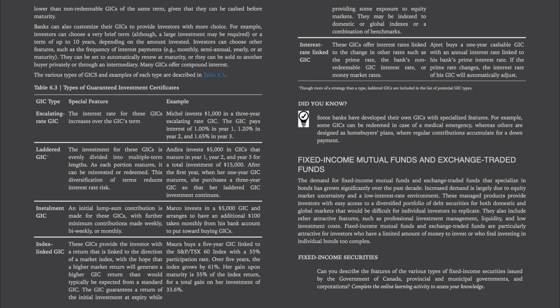Fixed-income mutual funds and exchange-traded funds: demand for fixed-income mutual funds and ETFs that specialize in bonds has grown significantly over the past decade, largely due to equity market uncertainty and a low interest rate environment. These managed products provide investors with easy access to a diversified portfolio of debt securities for both domestic and global markets, and include attractive features such as professional investment management, liquidity, and low investment costs. They are particularly attractive for investors with a limited amount of money to invest or who find investing in individual bonds too complex.